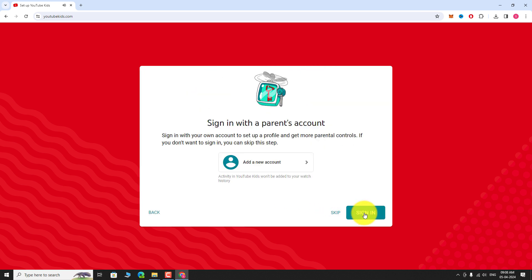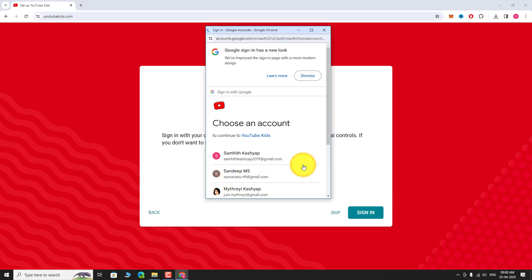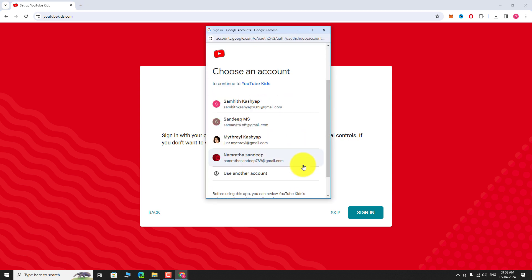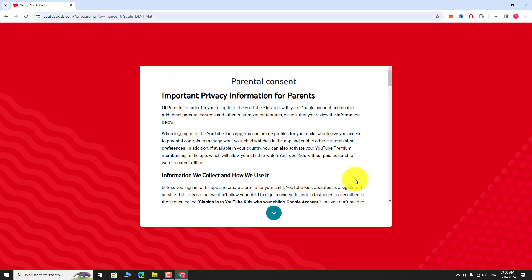Click on Add a new account. Select the Google account you want to use. A consent page will appear on your screen.